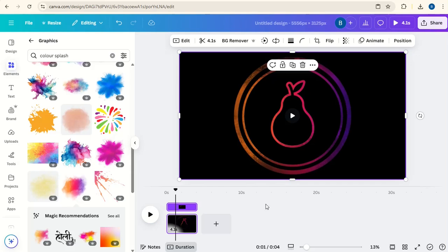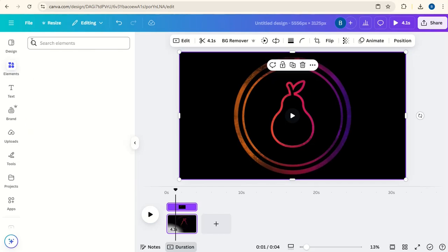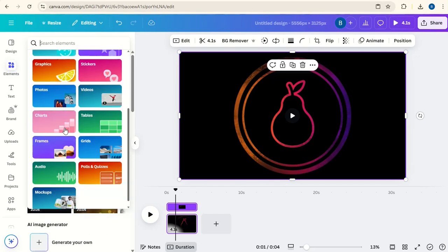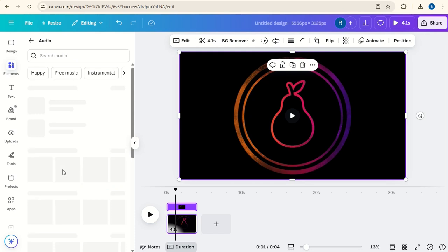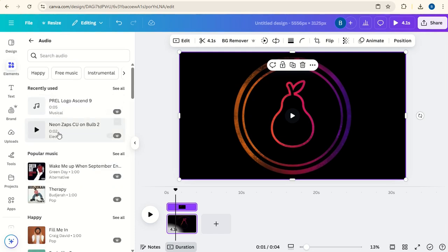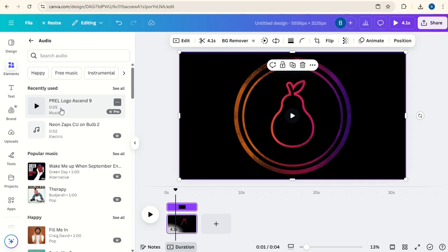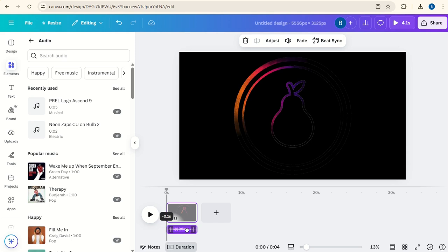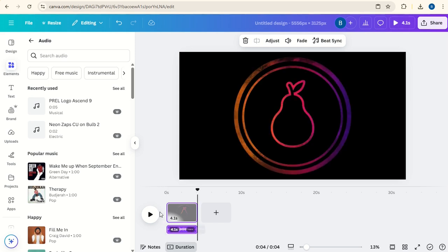And now we're going to go to Elements, and under the Search we'll go down to Audio. And we're searching for this Prell Logo Ascend 9, which you can type in the search and it will come up. So we'll select that and we'll put that sound in down the bottom there. And let's have a look at the final result.